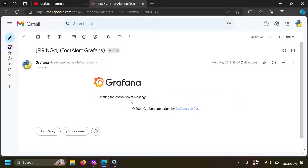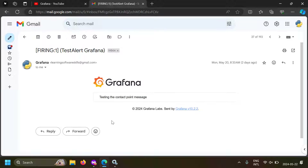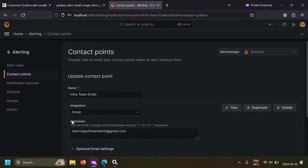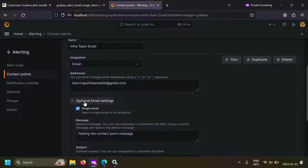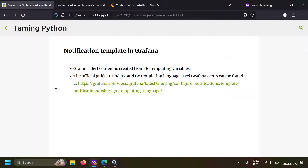We achieved the customization, but instead of writing hard-coded messages I also want to include some details about my alert. So let's go to the infra team email contact point and in the optional email settings I want to embed the alert details. Grafana gives you a facility of Go templating variables. Grafana uses a Go-based templating system, and using the template variables you can compose a message and Grafana will render the alert values in that message.